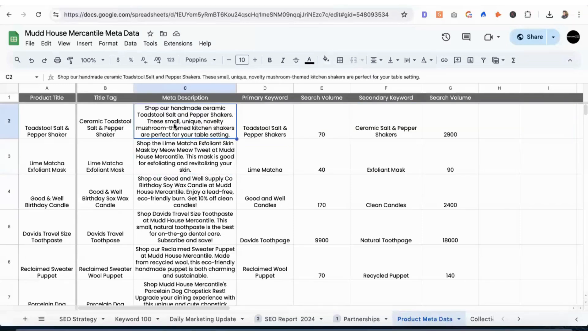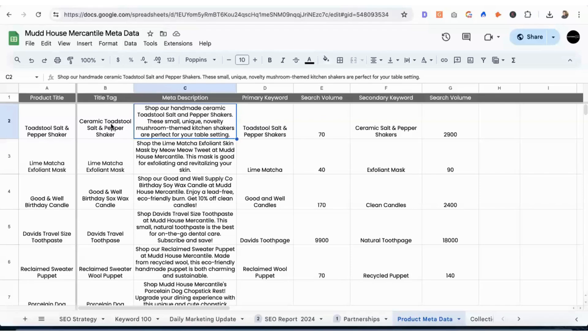So for the title tags, we went with ceramic toadstool salt and pepper shaker. We have the name of the product and then we have a modifier with the word ceramic.